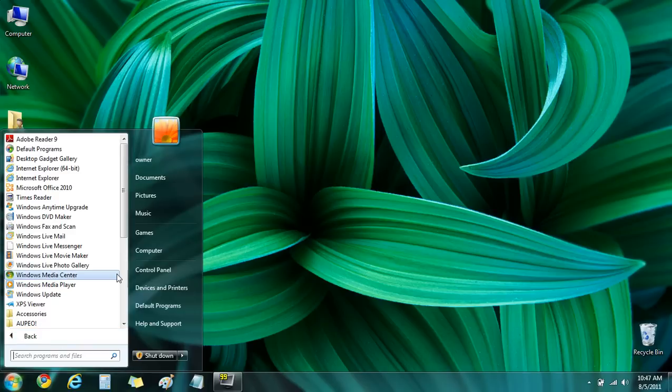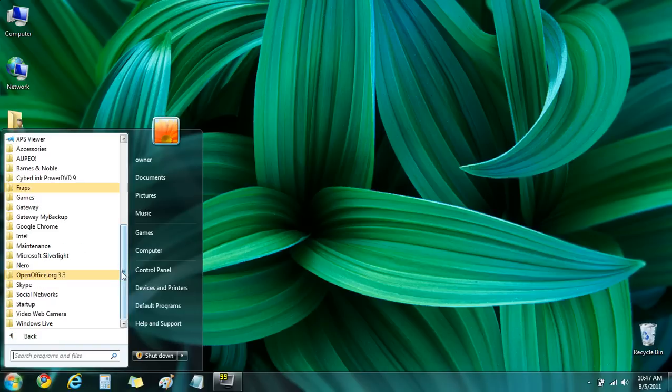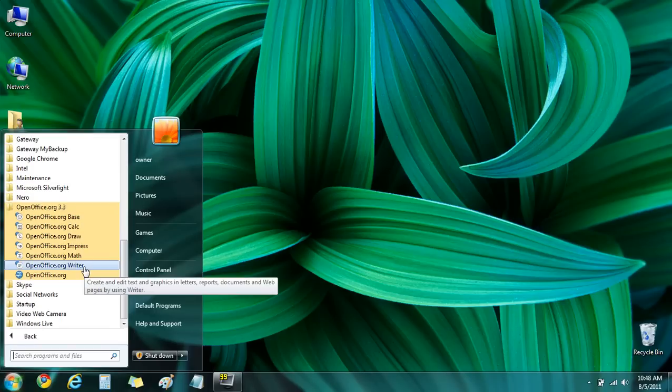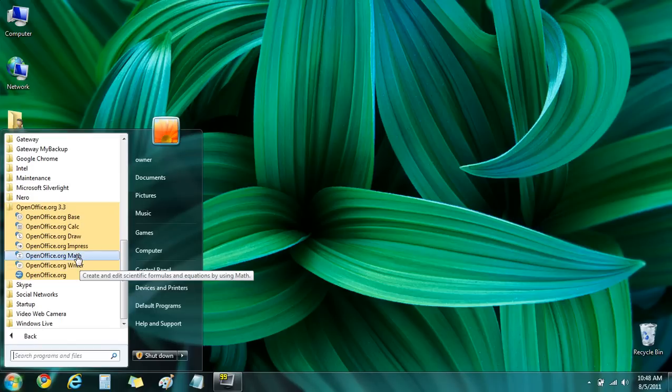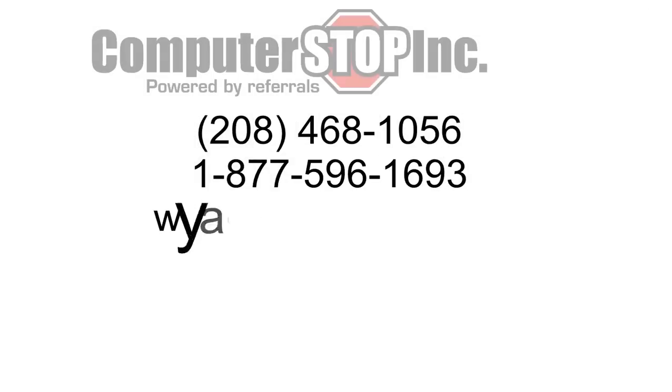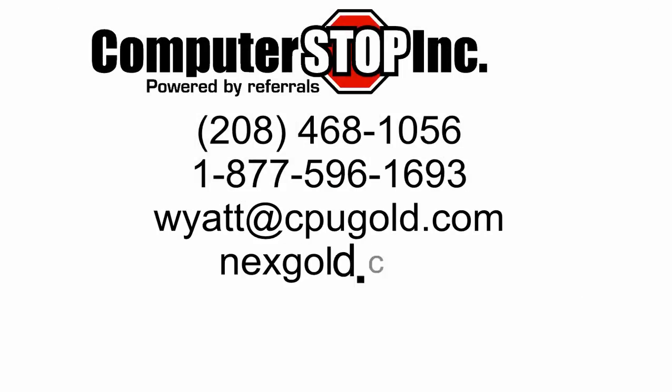You could find it in the Start menu under OpenOffice. If you scroll down, there it is. OpenOffice is frequently updated with new patches, bug fixes, features, so I would recommend downloading any updates it prompts you about.